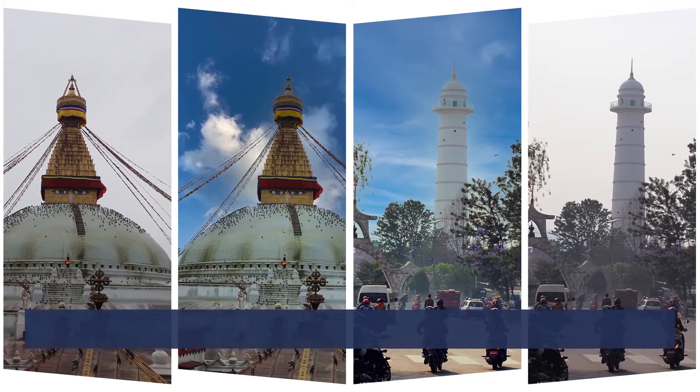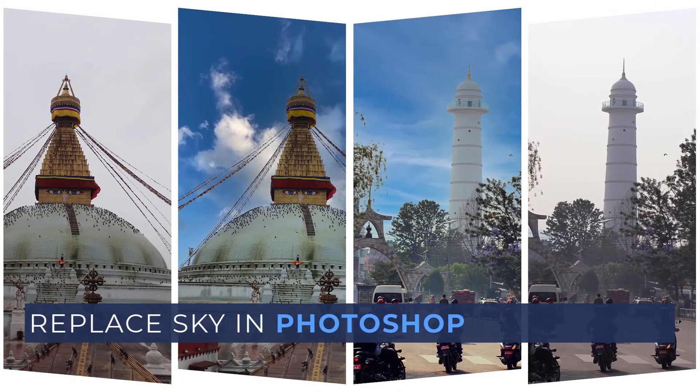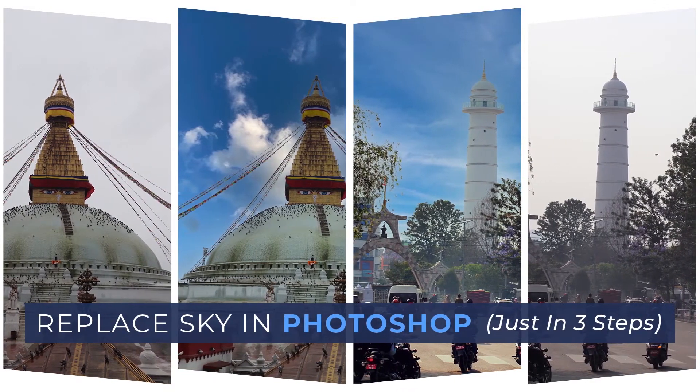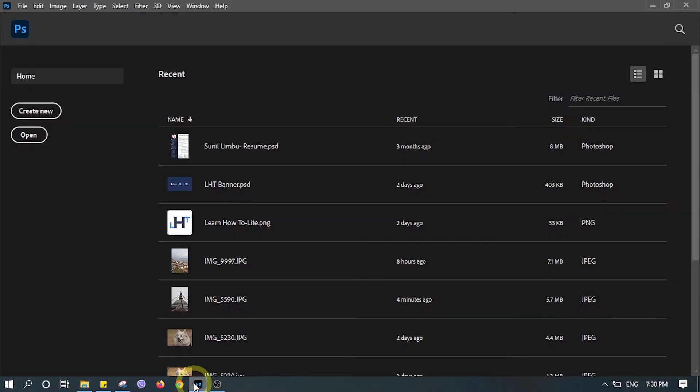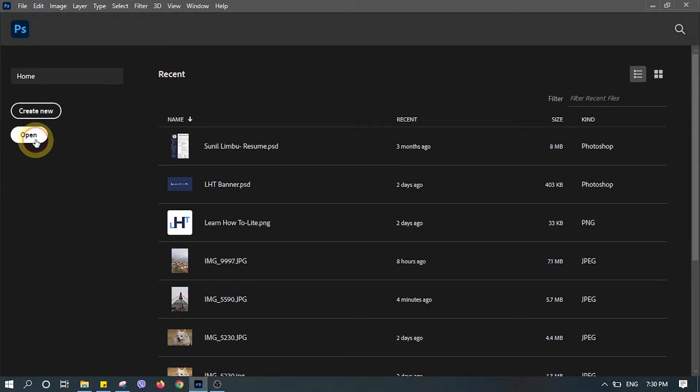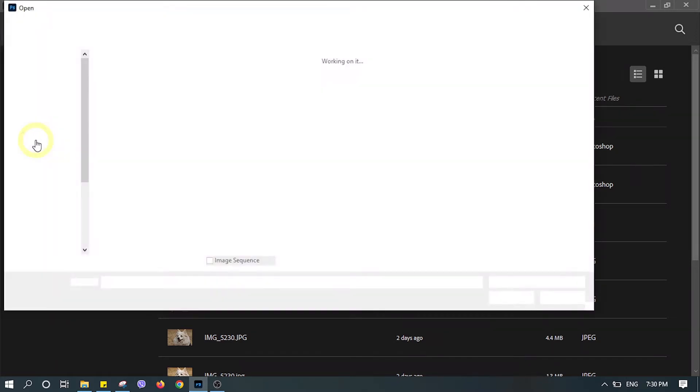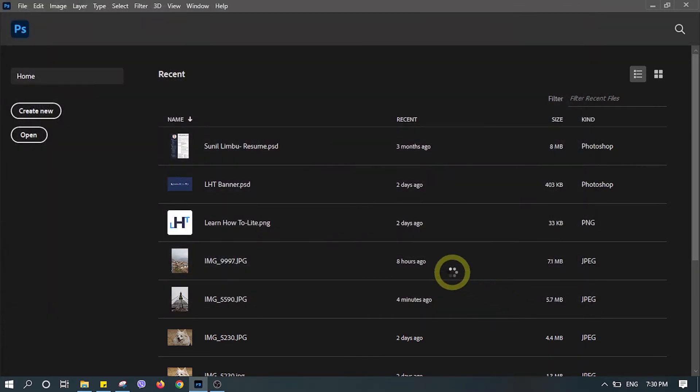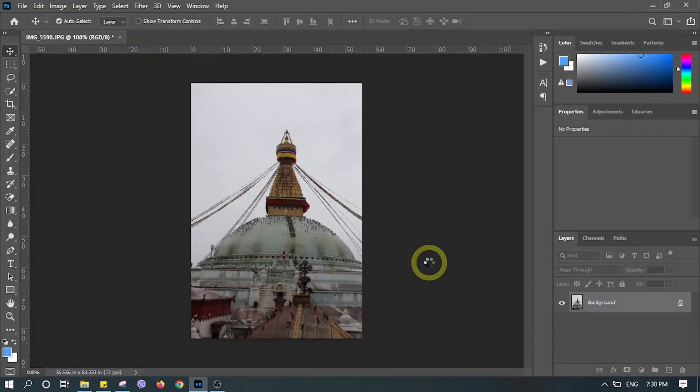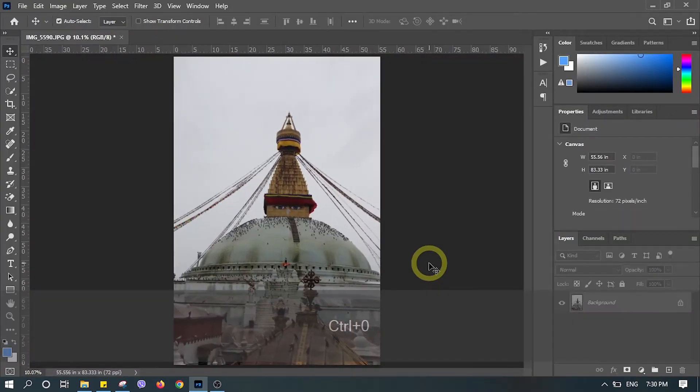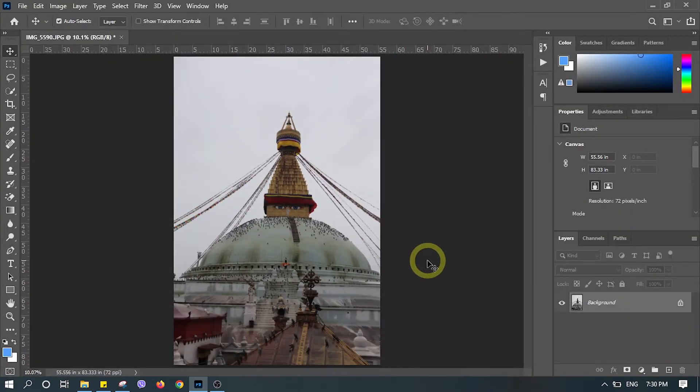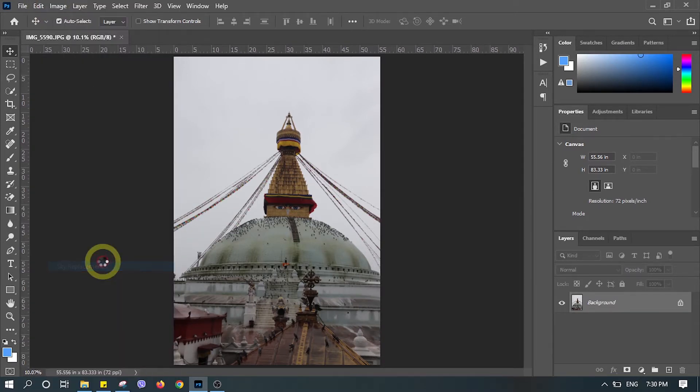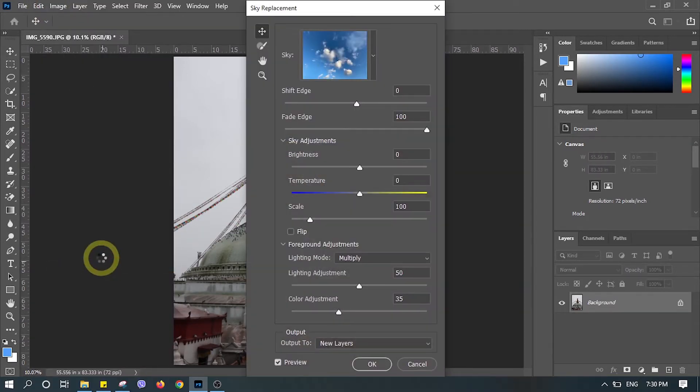Just in three steps, let's open the photo in which we would like to replace the sky. From the topmost menu, let's go to Edit and go down to Sky Replacement. Now Photoshop's artificial intelligence will work automatically.